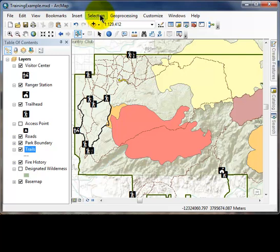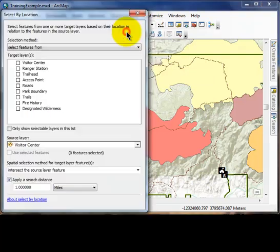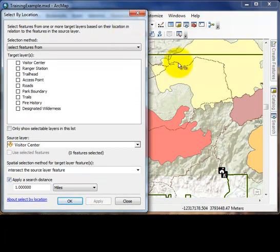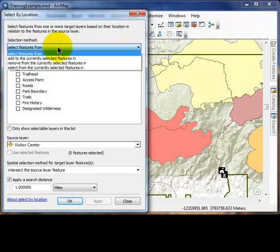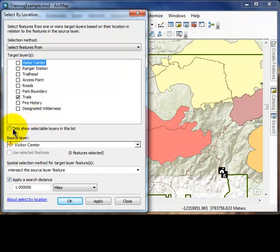In the main menu, left-click Selection, then Select By Location. In the Select By Location dialog box, confirm that the selection method is 'Select features from' using the drop-down menu. Check the box to select the target layer — in this example we're using trails. If you'd like to simplify your target layers, you can also check the box for 'Only show selectable layers in this list.'